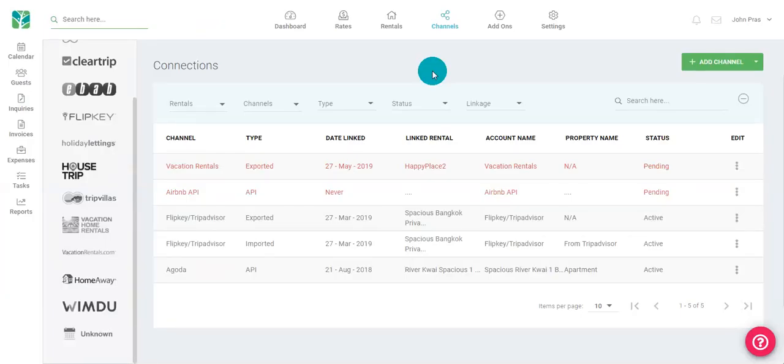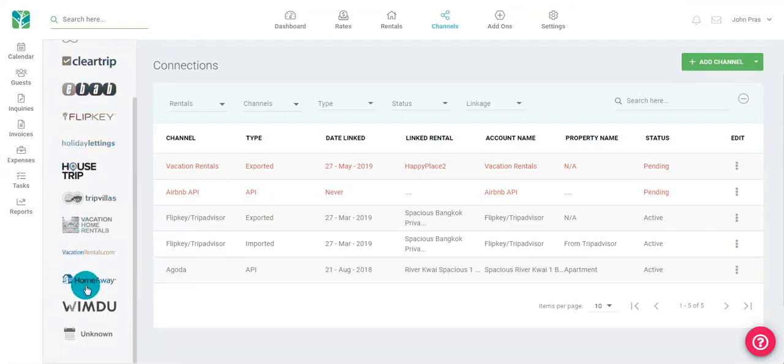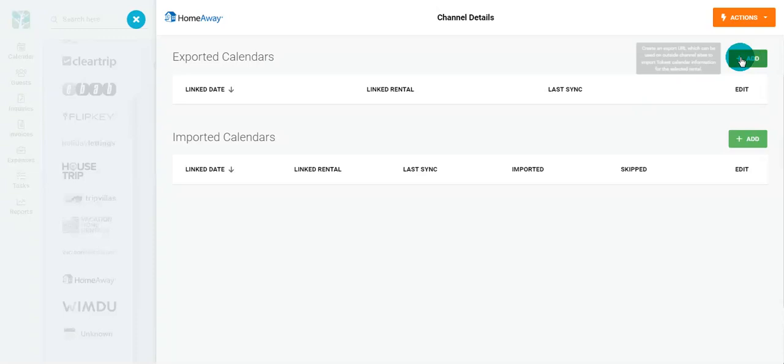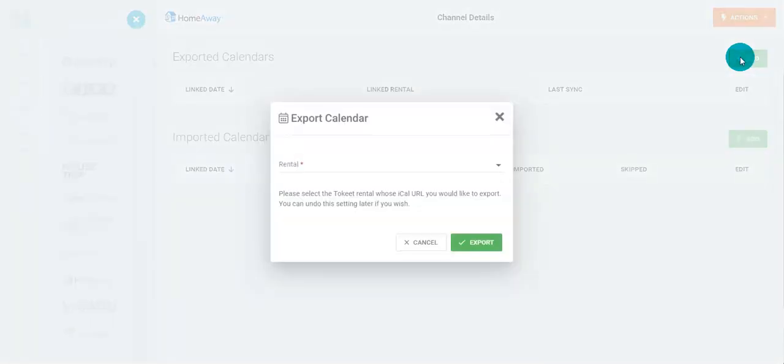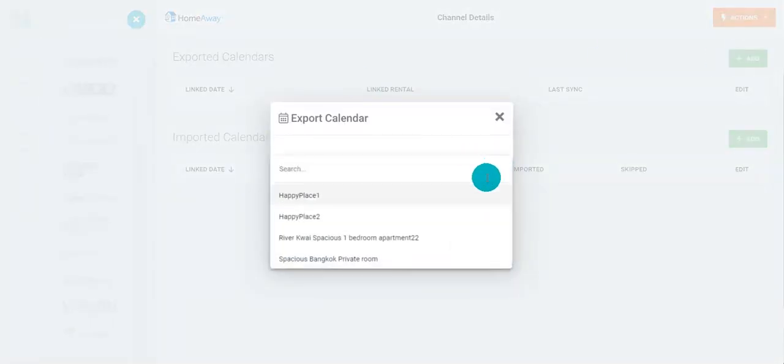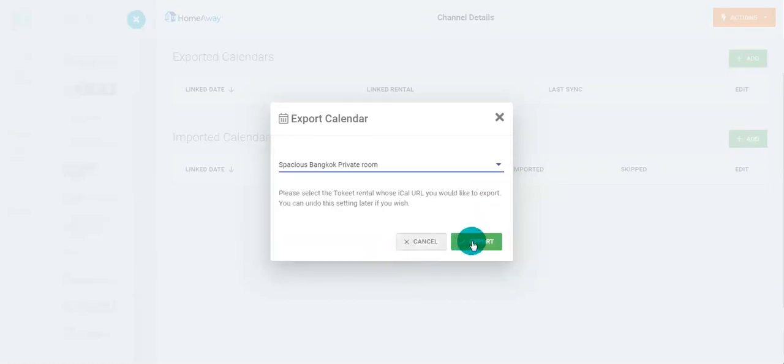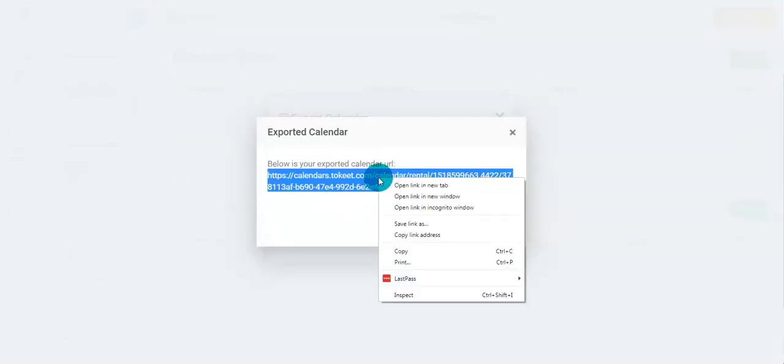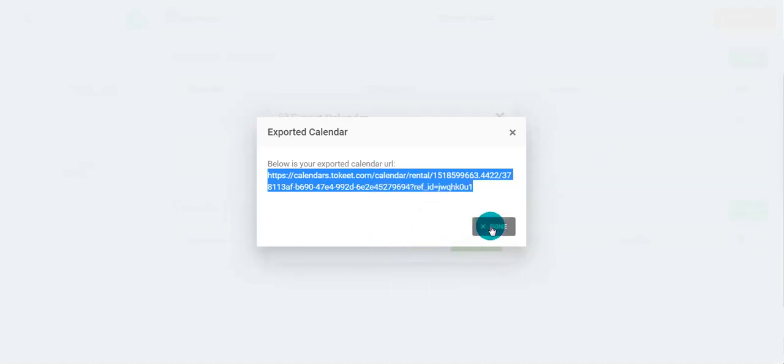Next, we'll connect an iCal channel. You can either do it here, from the far right, or choose one of your channels here on the far left. For this instance, we'll choose HomeAway. You'll be taken to your export and import calendars page. Under export, click add. Choose your rental and click export. You'll then be given a URL which you'll copy and paste into your HomeAway calendar. Click done.